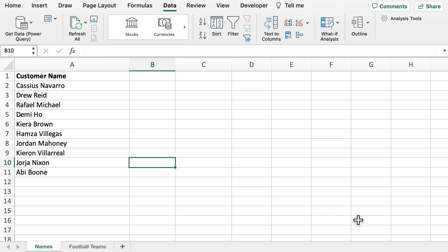Welcome back to another video. Today we're going to be looking at splitting data into different columns.